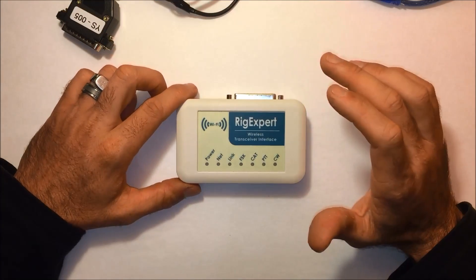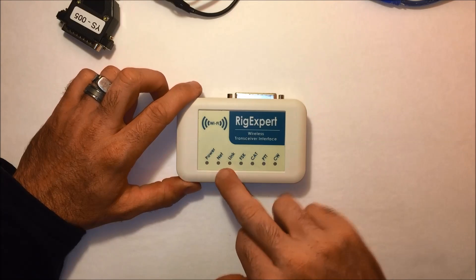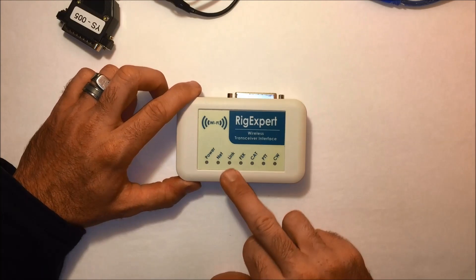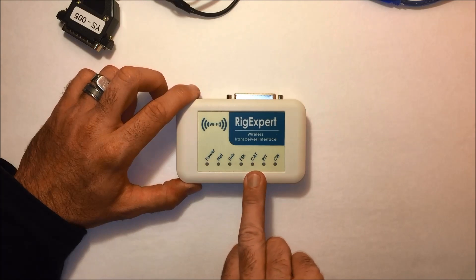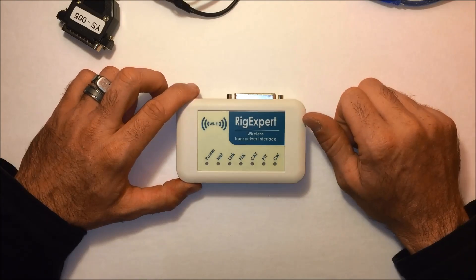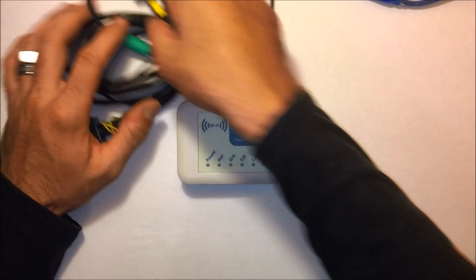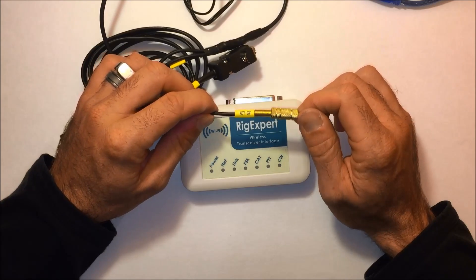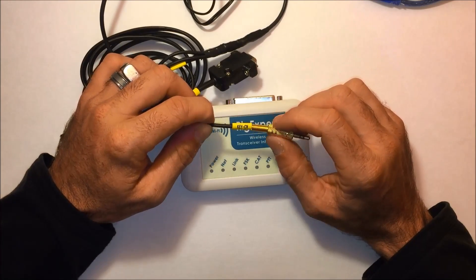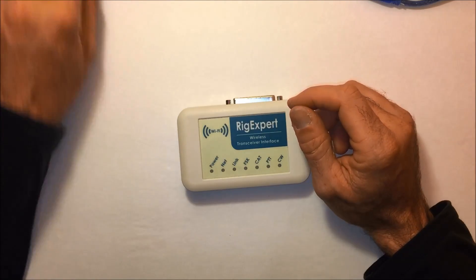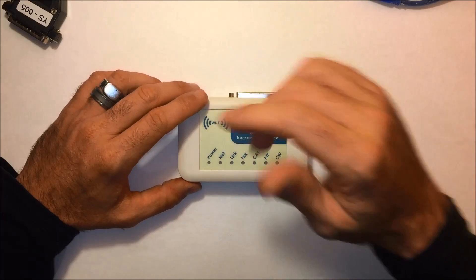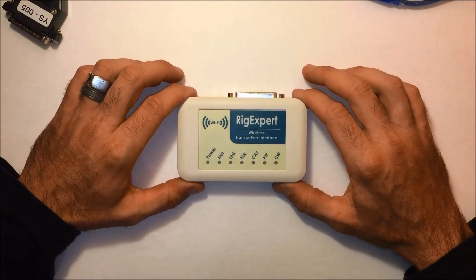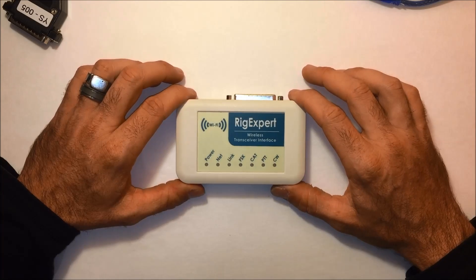The lights on the front here give you indication that you have power, that you have networked with your Wi-Fi, link to the program I'm about to show you, cat control when your radio is connected to it, PTT when you're transmitting and CW when you're in that mode. And keep in mind, this cable on here is not an audio cable. This is for the CW key. This is going to go in the front of my radio. And yours may be different, but that's instead of using a paddle. If you want to use CW remotely, it's going to go through that cable.